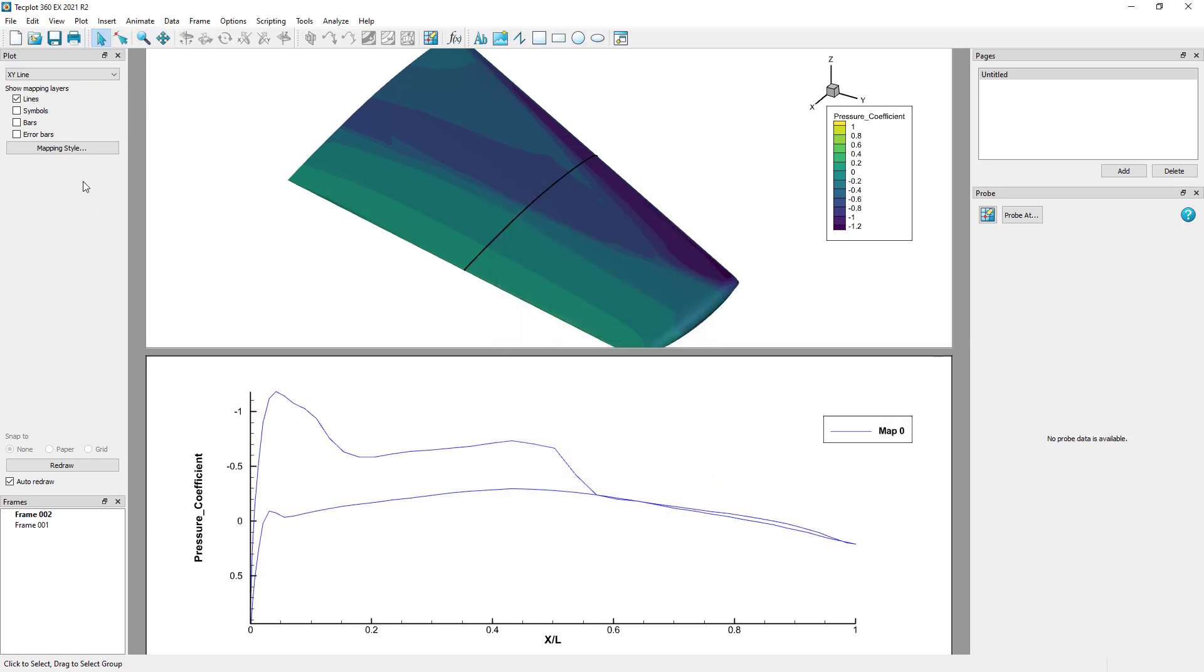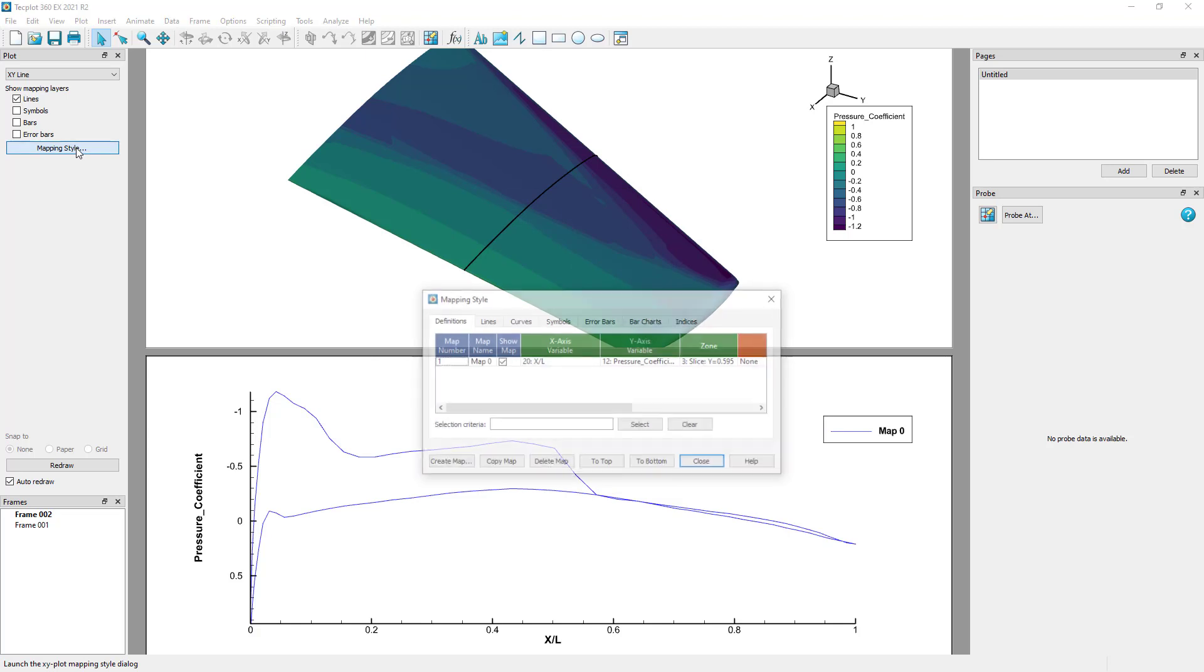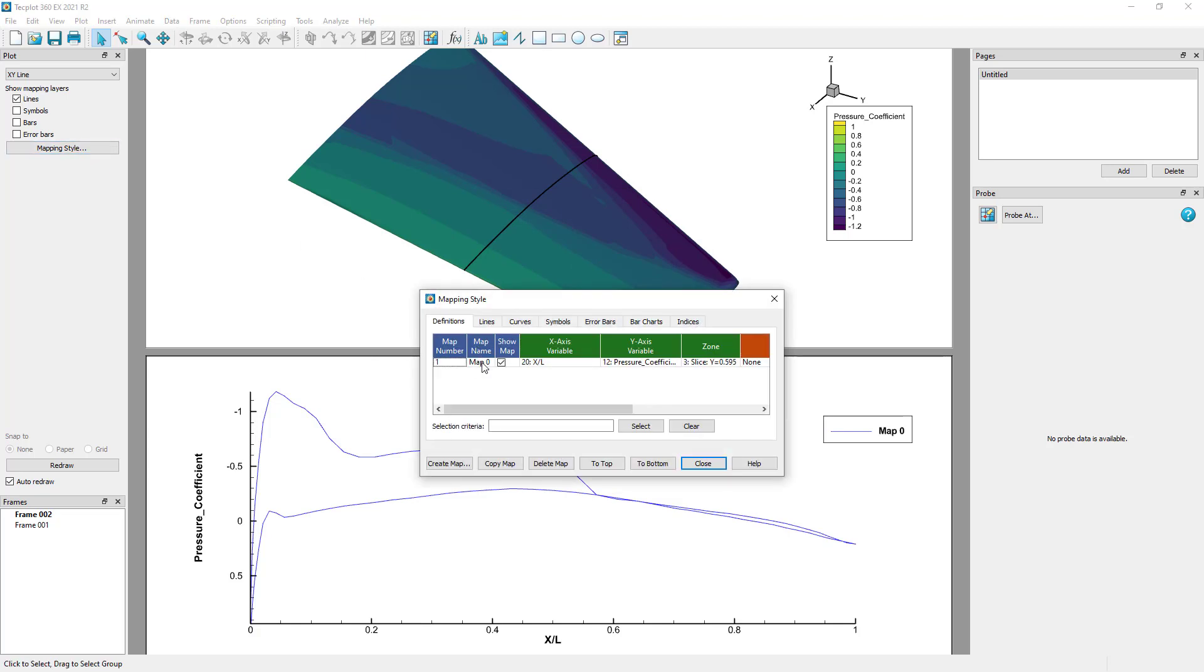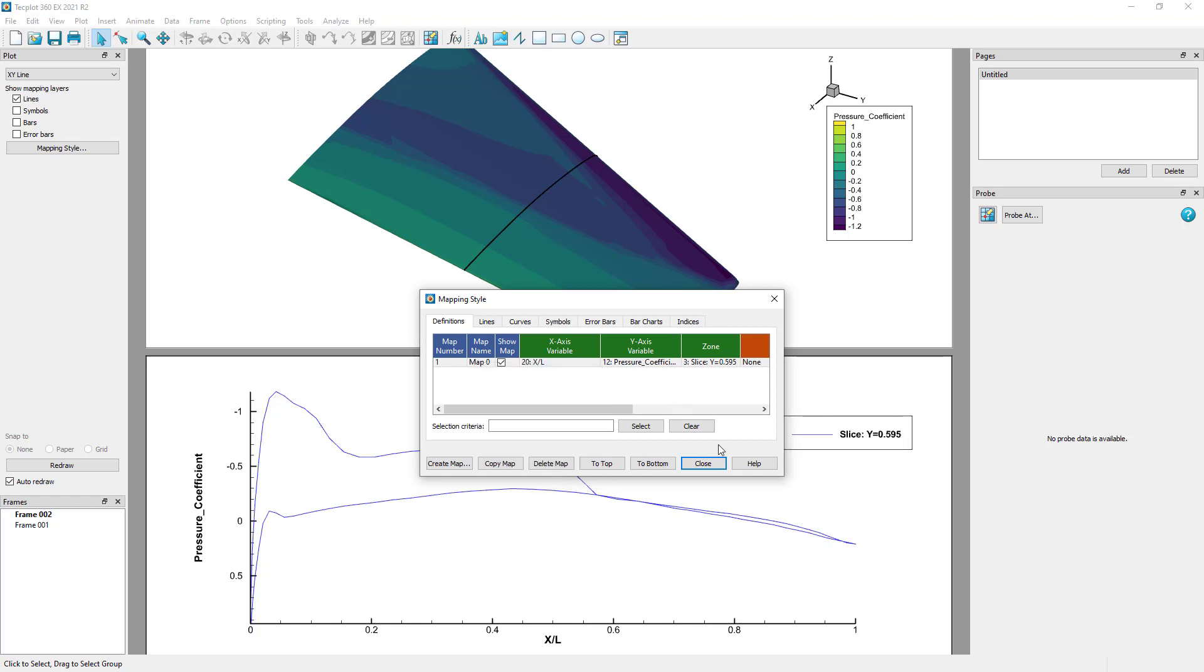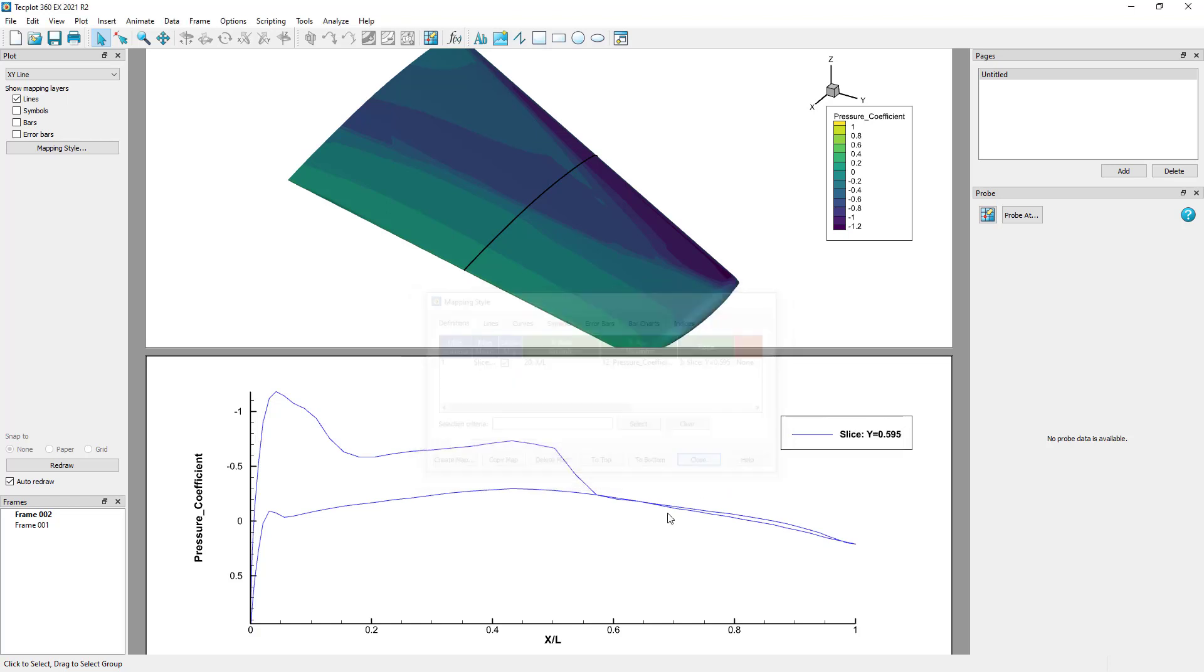To change the map name to the zone name, in the Mapping Style dialog, we can right-click on the mapping and choose Zone Name by double-clicking on it. For more advanced information on how to perform other data extractions, check out our other videos linked in the transcript of this video.